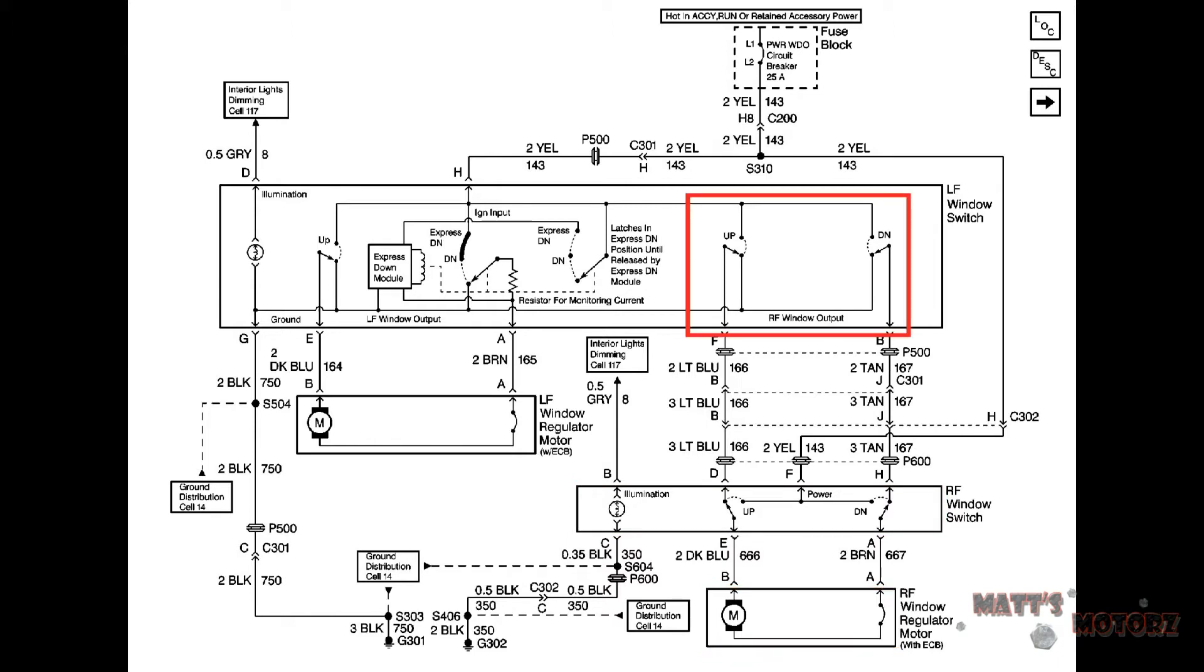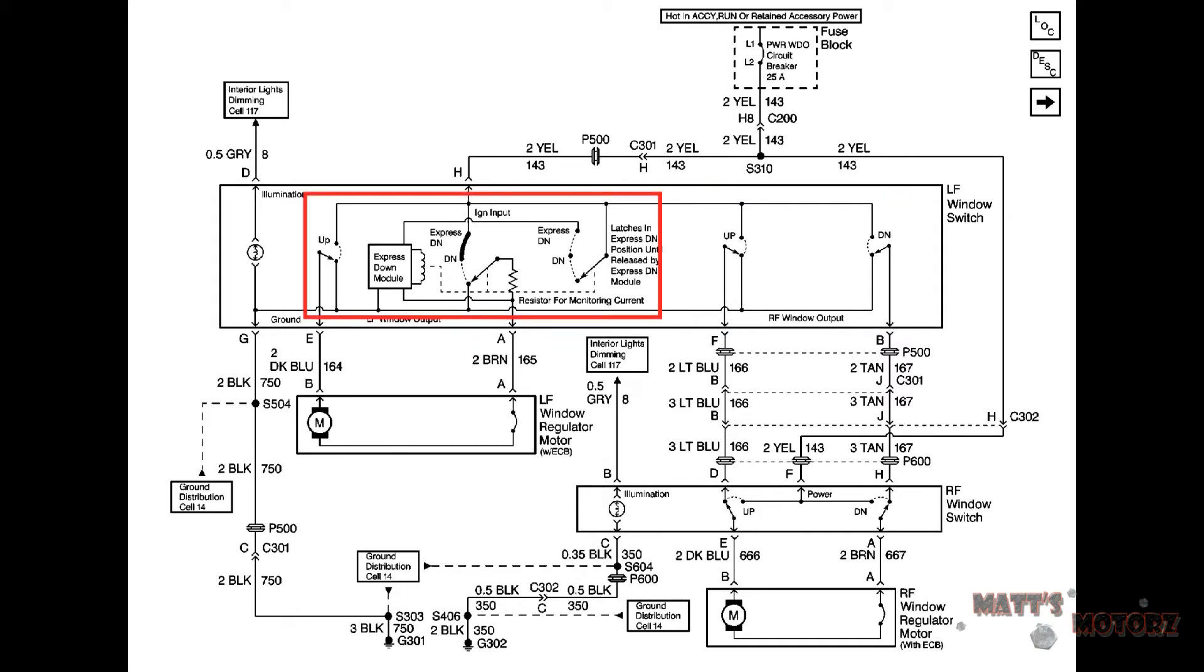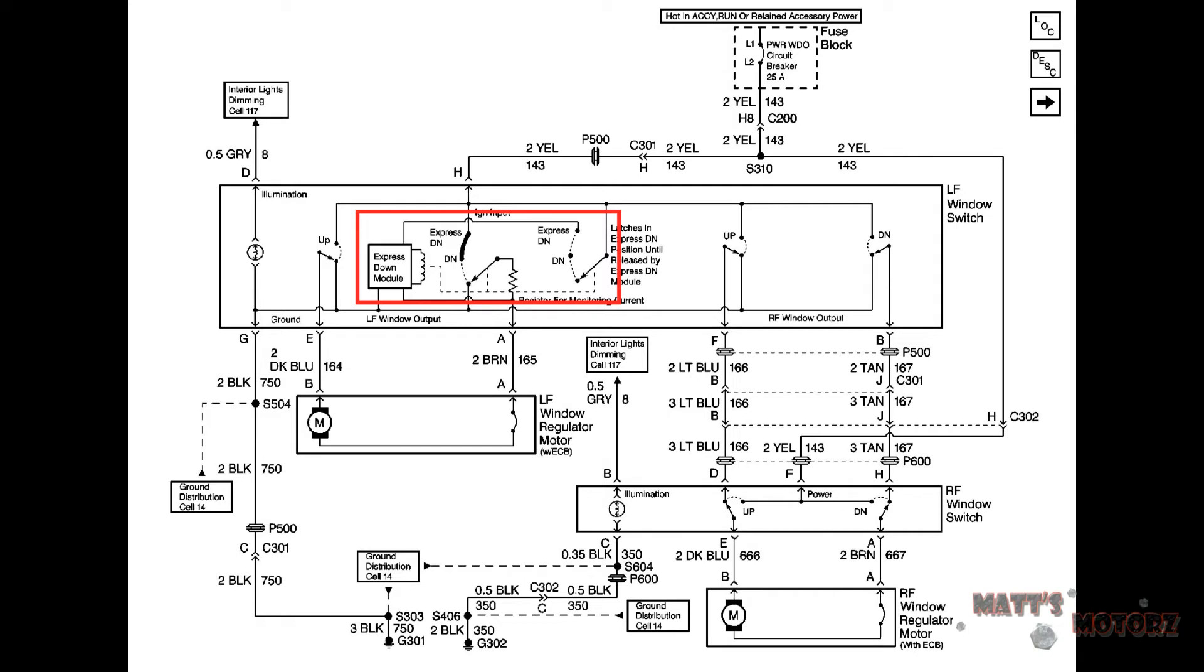Looking closer at the left front window switch we see that there is a side for the passenger and a side for the driver. If we look even closer on the driver side we see that there is a more complicated setup for moving the window down. This is because there is an express down and a normal down. I'm going to explain this first because it's the most complicated.